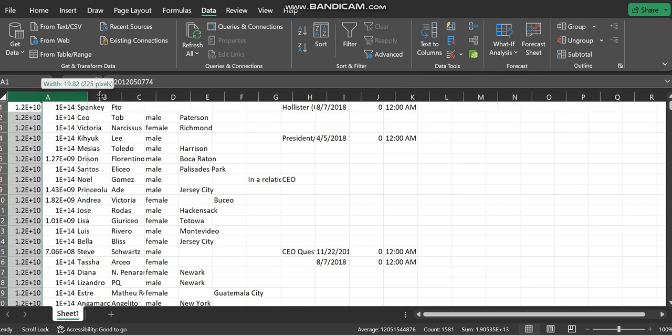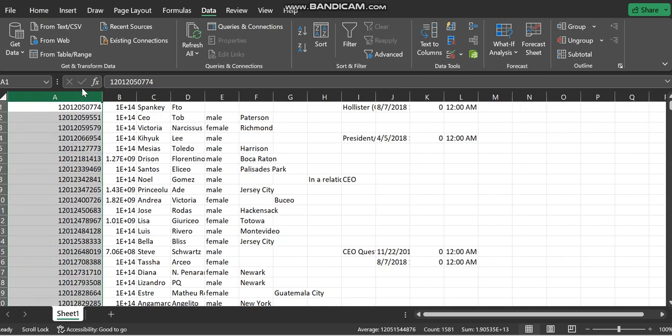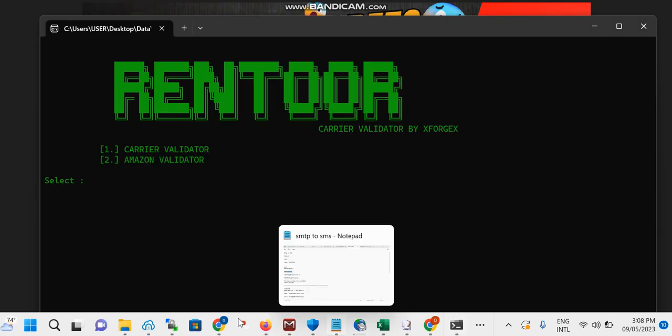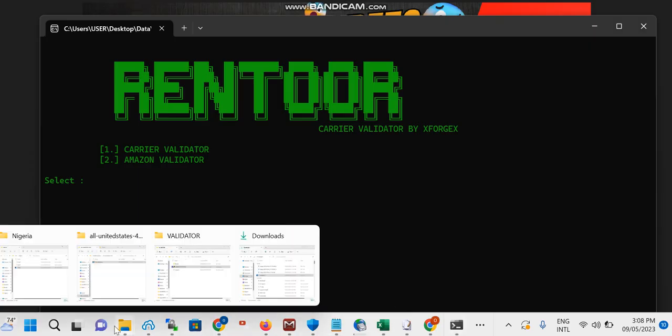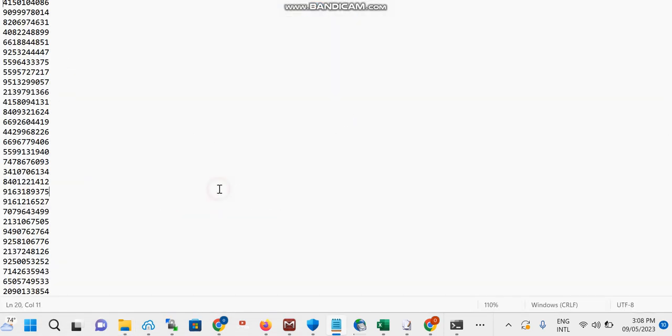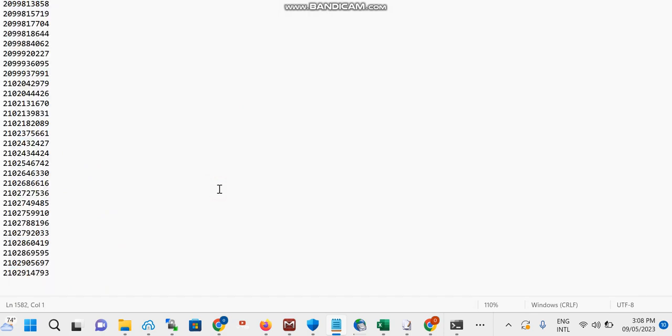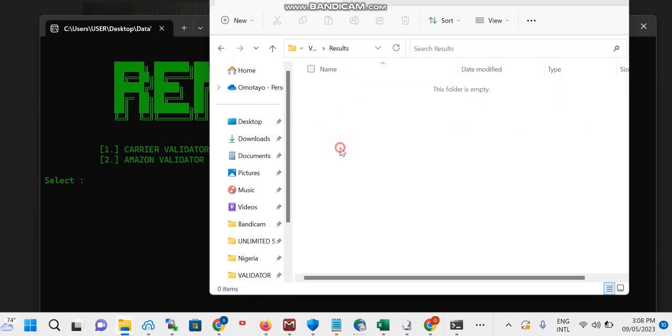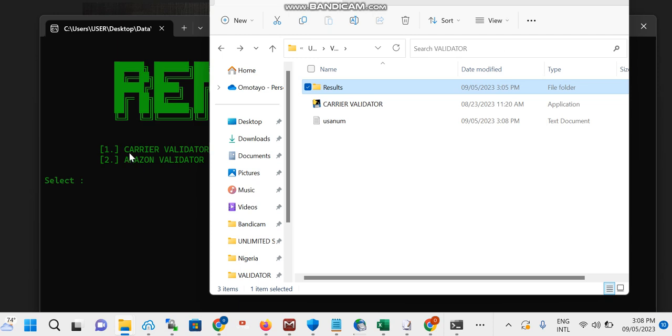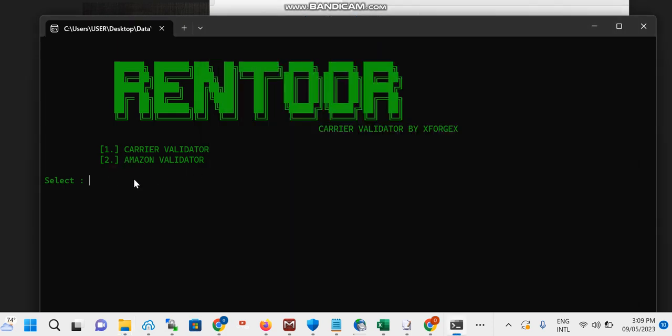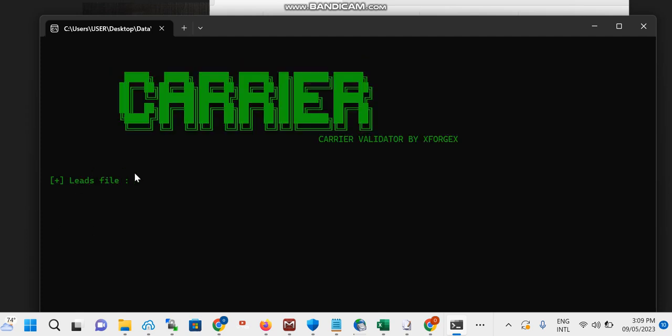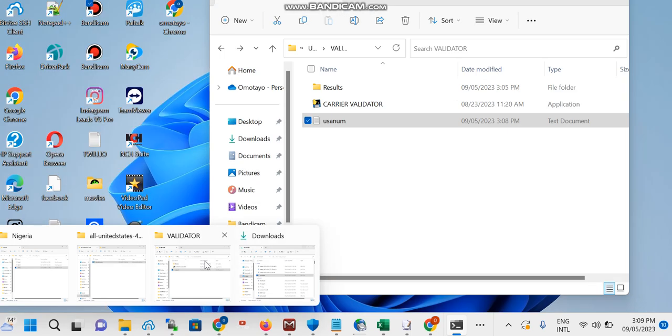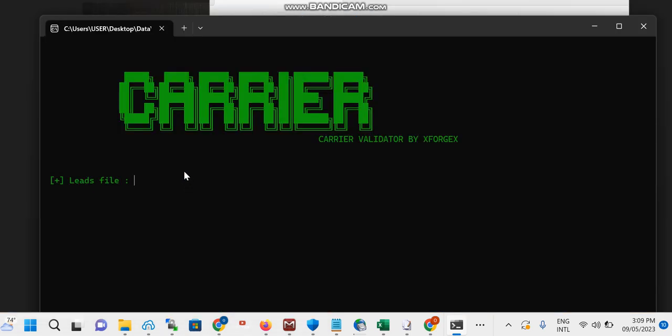Here is the number which I'm going to be using. I'm just going to copy leads and I will be using my validator to actually validate these numbers. Here comes my validator. I'm going to be doing USA. Then the next thing I'll be doing, I'll be using this command. I want to validate, so I'll be picking carrier validator which is one, and enter. The file name is USA, so it will be USA.txt file.